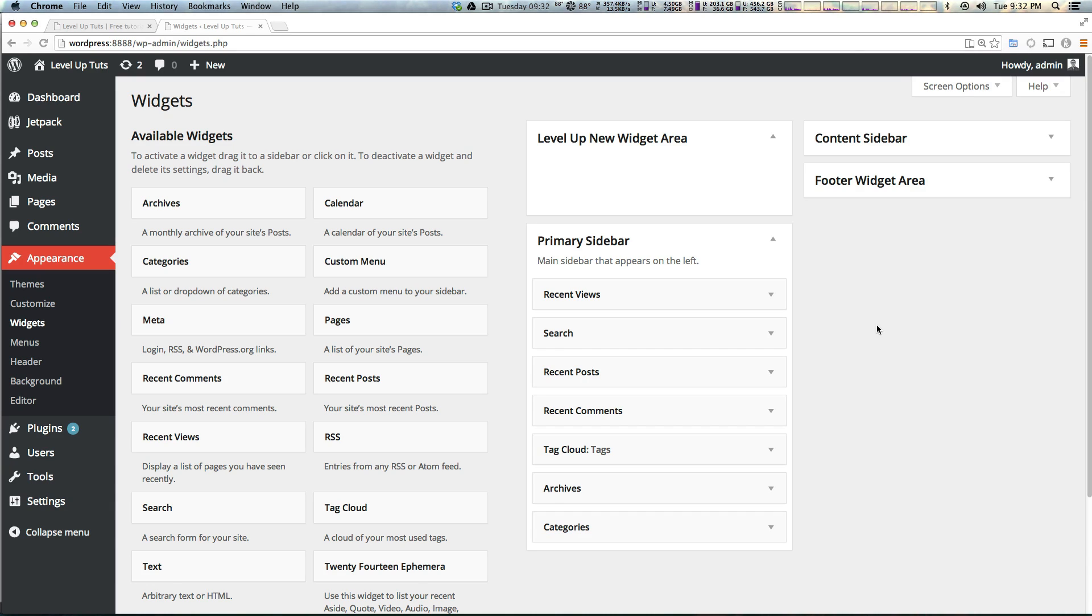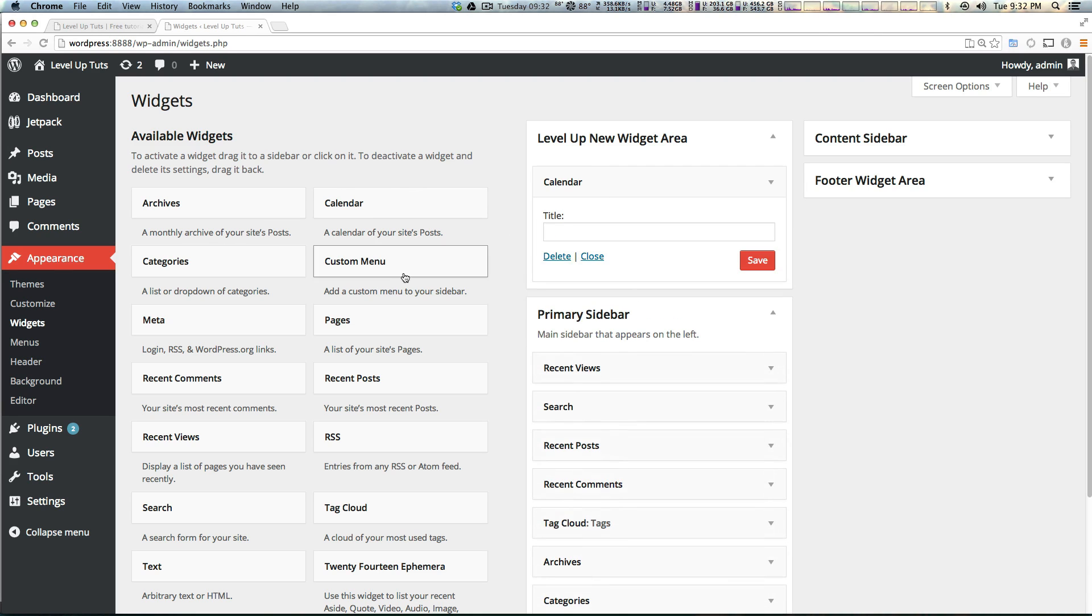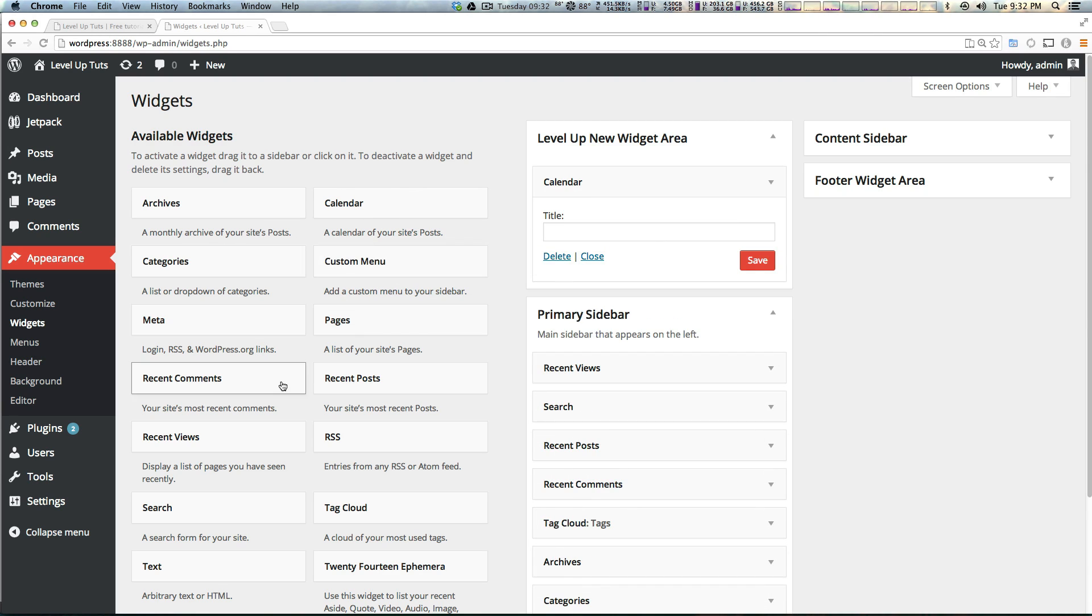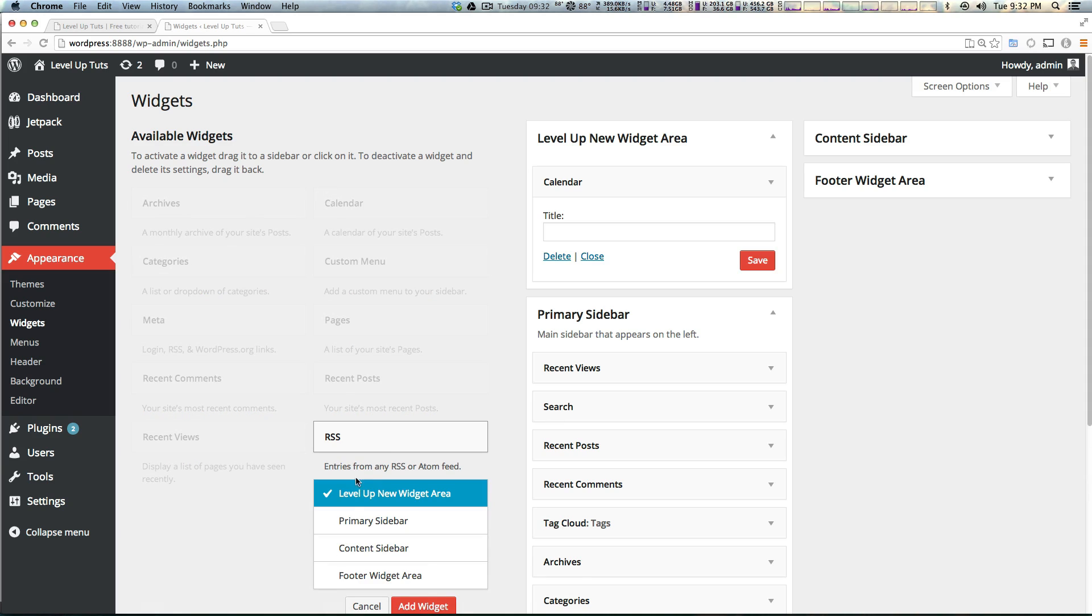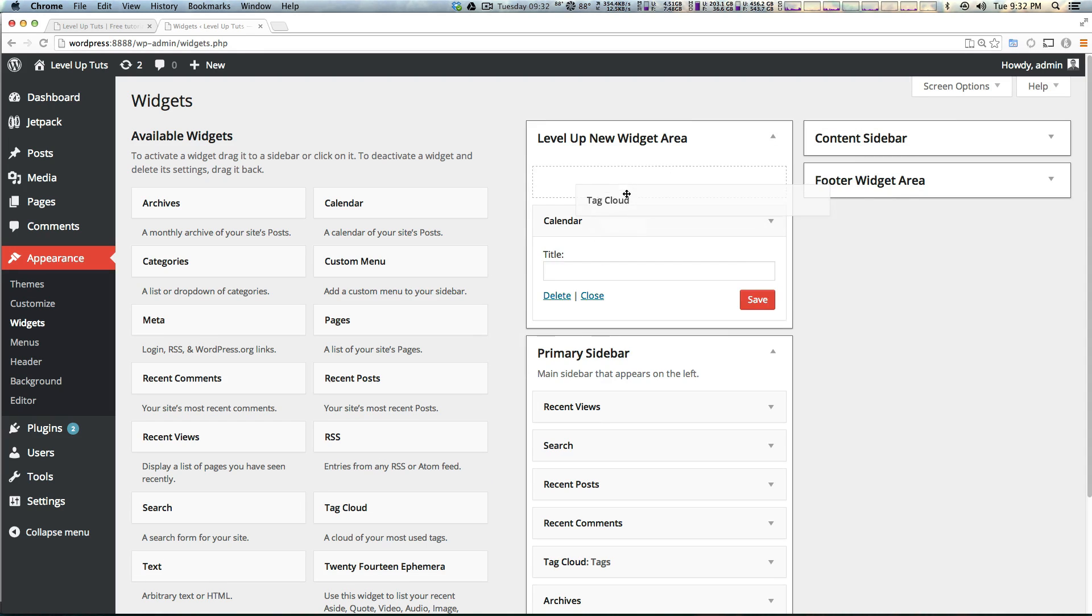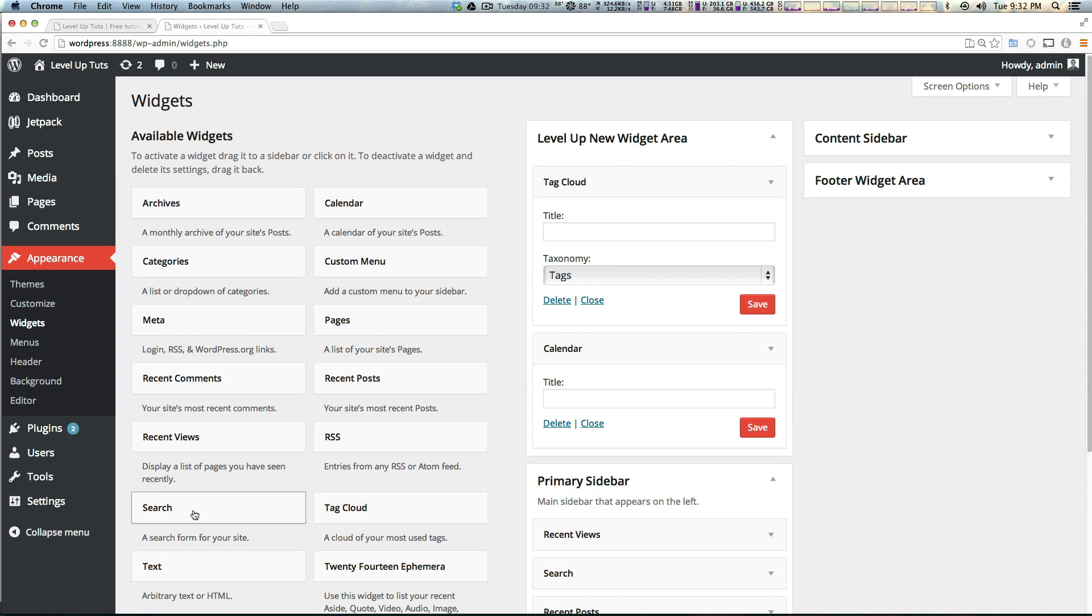Now we've added a new widget area to our theme. Let's just add a tag cloud and a whole bunch of stuff just so we have this for when we actually get this to display.